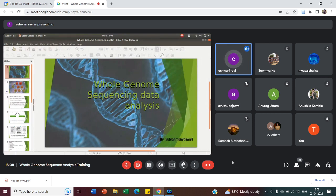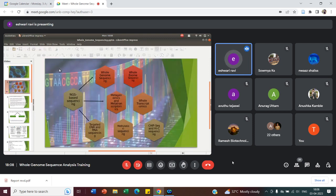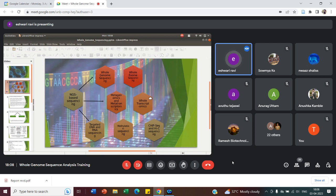I'll give you a brief introduction and then take it further from there. As we are aware of NGS-based sequencing, we have many multiple applications: whole genome sequencing analysis, which is the topic for today; whole exome sequencing analysis; metagenomics; metatranscriptomics, that is RNA sequencing; DNA sequencing; whole transcriptomics; targeted DNA/RNA sequencing; methylation; chip sequencing, etc. I will not be talking in depth about all of them because our focus right now is whole genome sequencing.